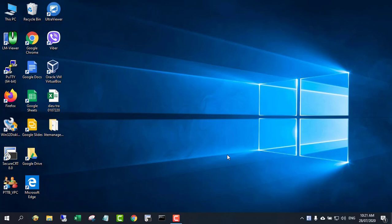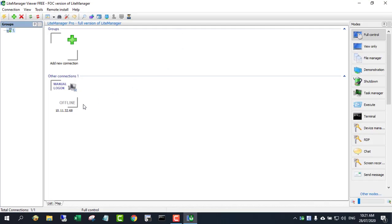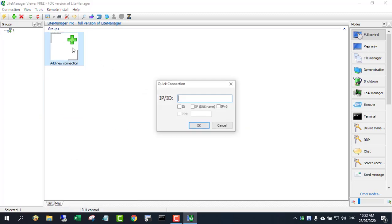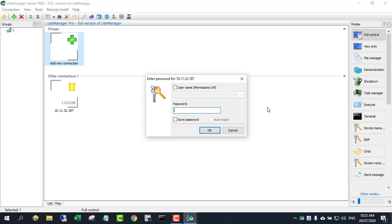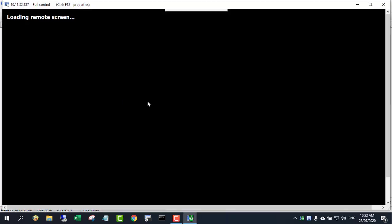Now comes the connection and monitoring section. LightManager can also remotely control computers, transfer files, chat, and more.